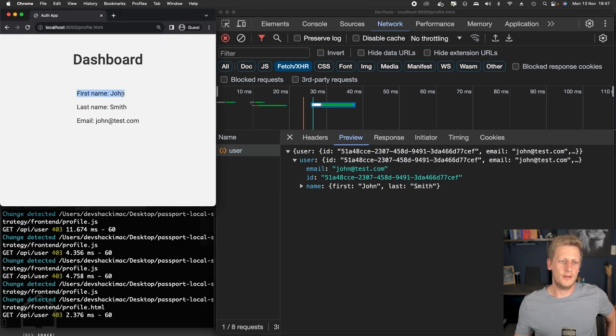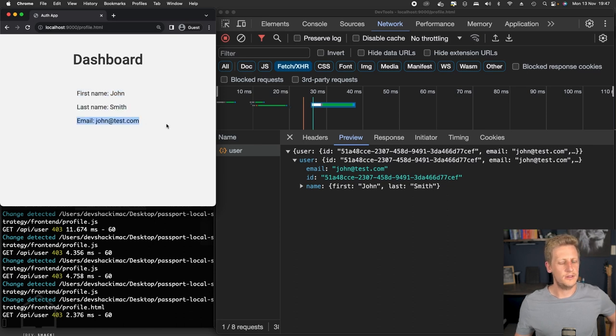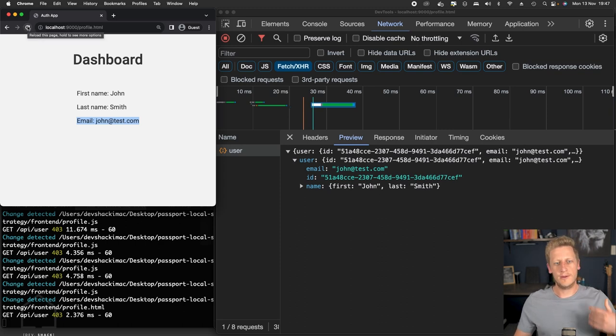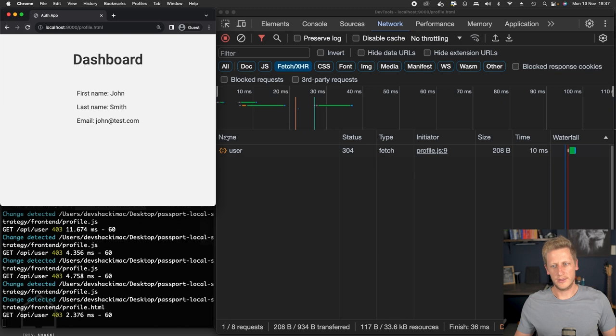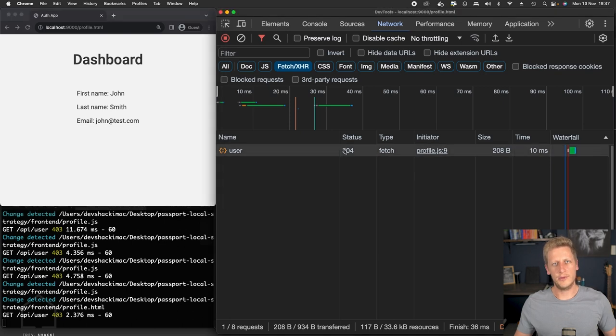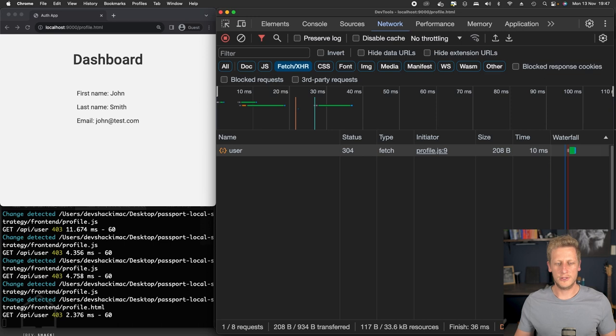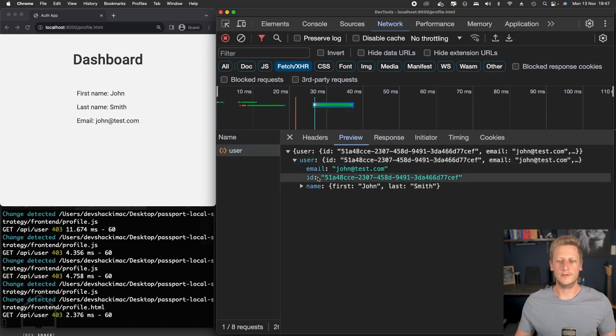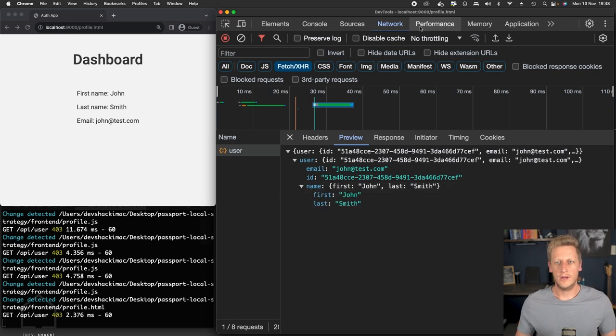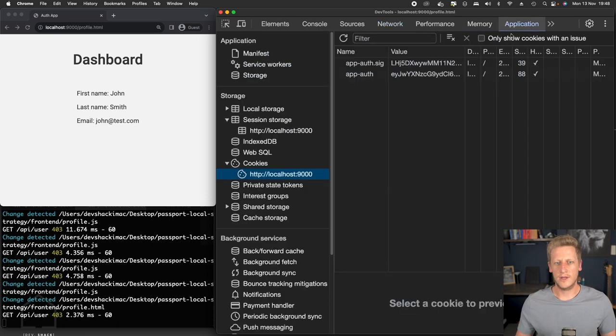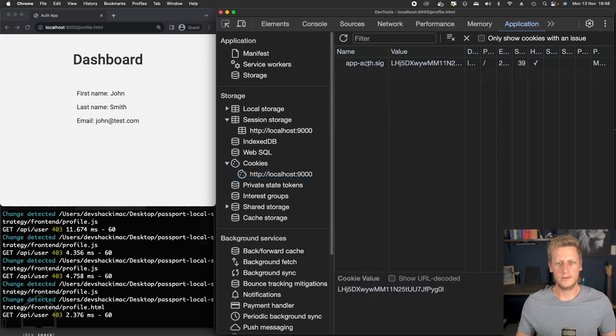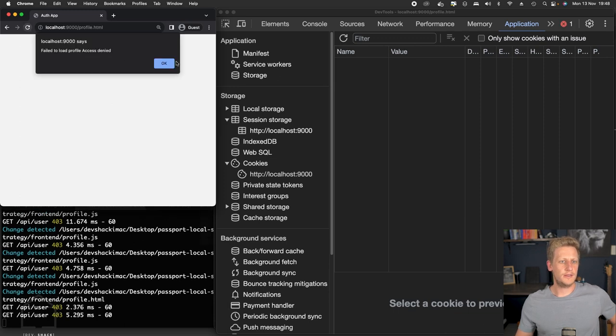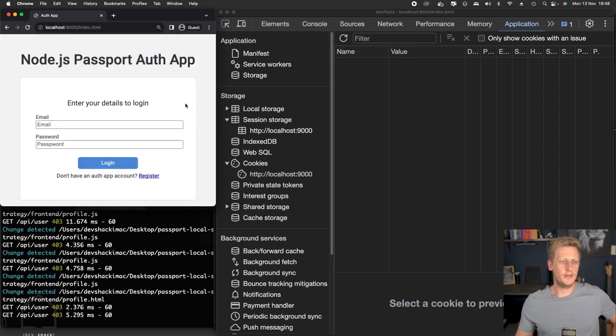And so if I refresh this page now, it's going to try and make the API request again. And you can see that's when we get that 304, because basically it's a successful response. It's just the browser cached the response because nothing has changed. And so there's no need to refetch the information. And so if we just go to the application here and then delete these cookies, just to test one more time, if I refresh here, you'll see we get access denied. It kicks us back to the login.